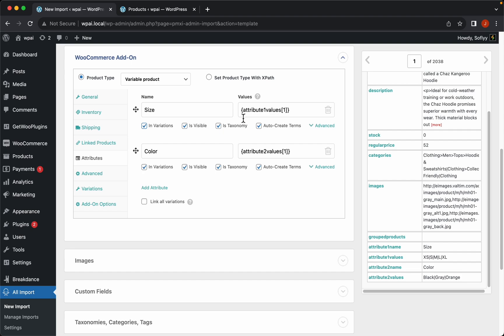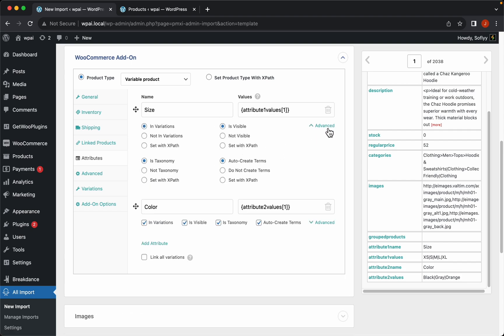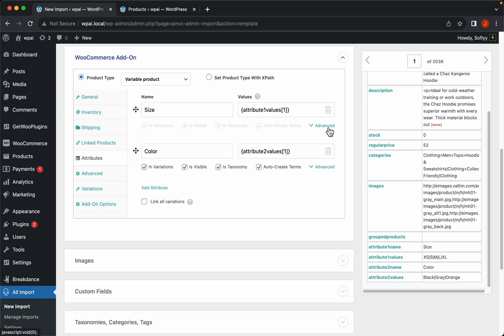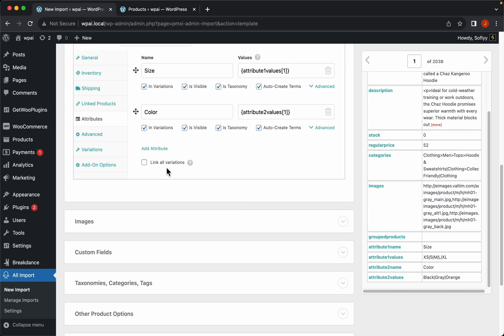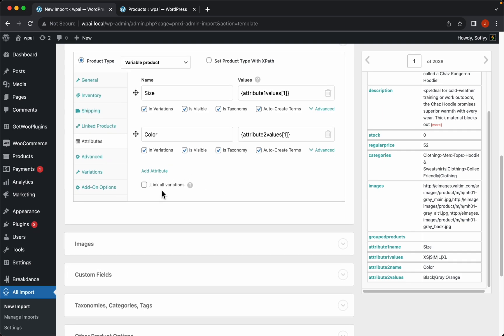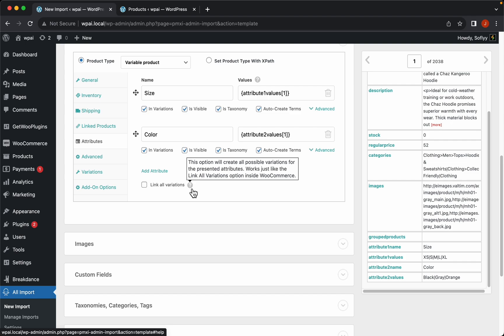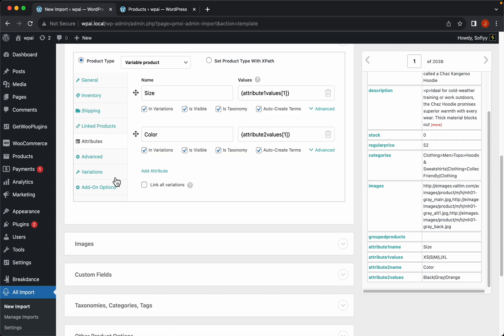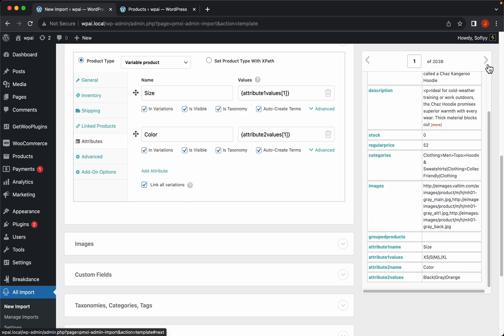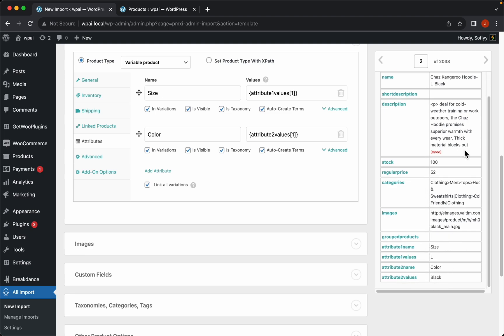If you want more flexibility over these options you can enable the advanced tab and the options will be there. Now let's jump to the next functionality, which is the ability to link all the variations. This option will create variations from every possible combination of attributes. If you enable it, the variations tab will disappear — because you don't need to manually set up variations if you're generating them from all attribute combinations. This is not what we want though, because we have all the specific variations we want to create already in our file. So let's disable that and jump to the variations tab.